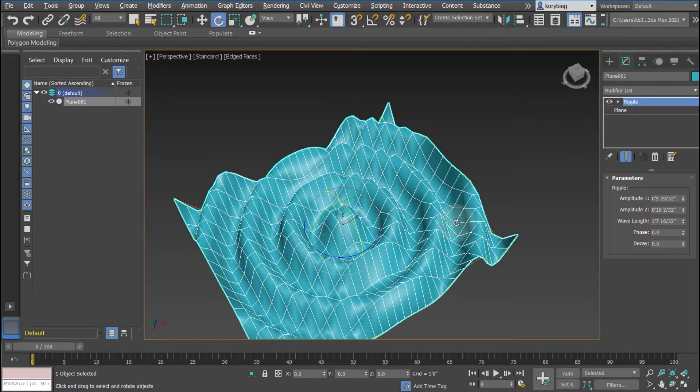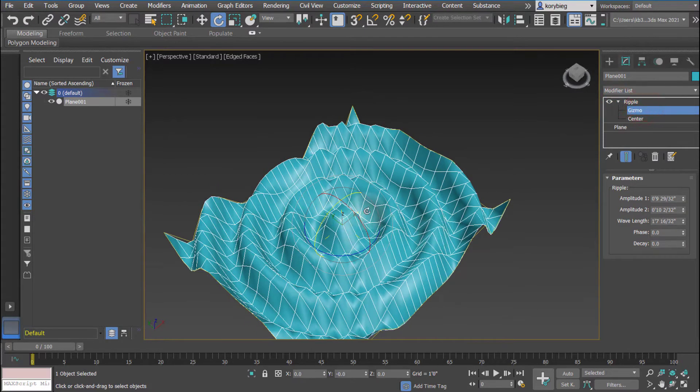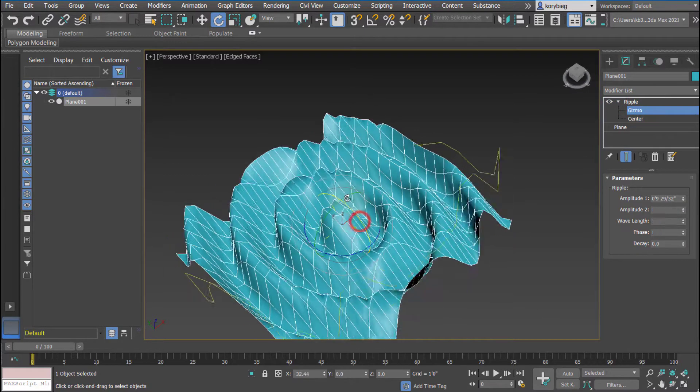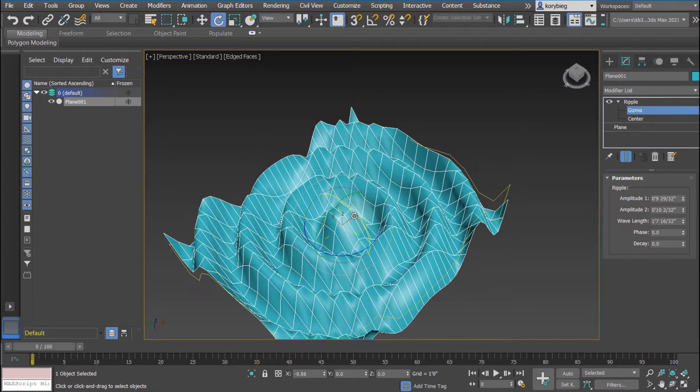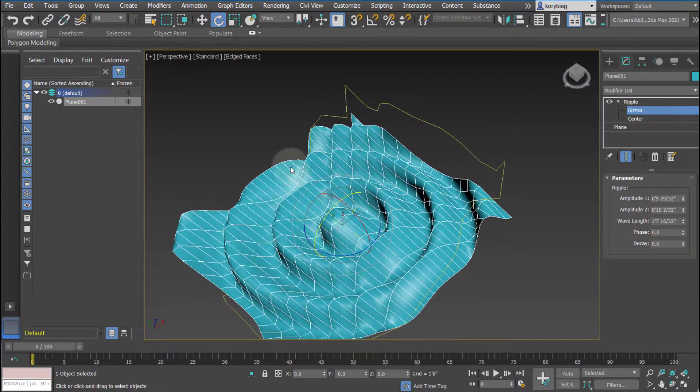So that's really handy, and like all of these modifiers, you can go in and reorient the gizmo, rotate it, to get some really interesting effects.